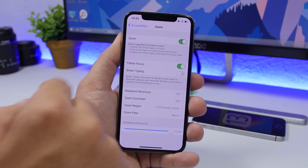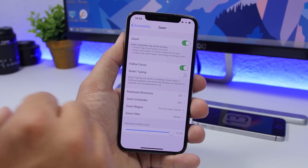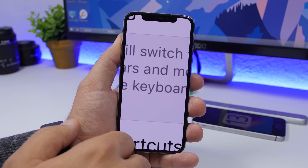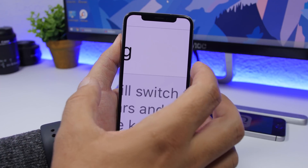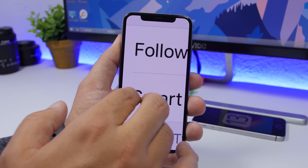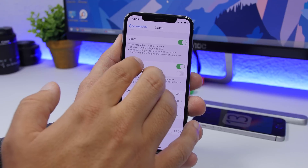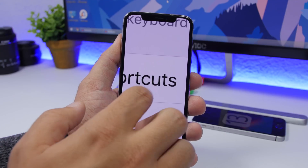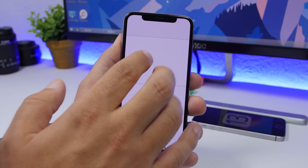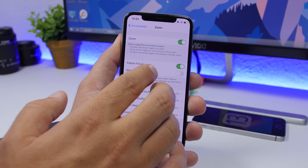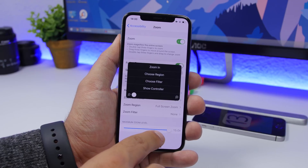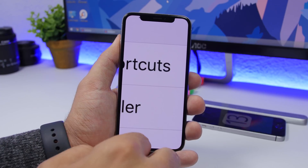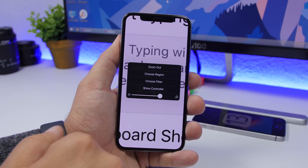Last but not least is the Zoom feature. Go to Settings > Accessibility > Zoom and enable it. On iOS 13 this works differently than older versions — tap with three fingers to zoom in and it zooms the whole screen rather than showing a loupe. Use three fingers to enter and exit zoom mode. You can also set the maximum zoom level. It's a really cool updated feature on iOS 13.